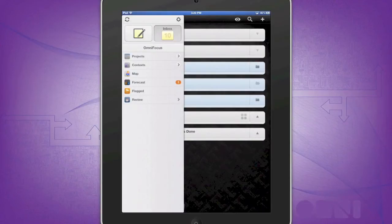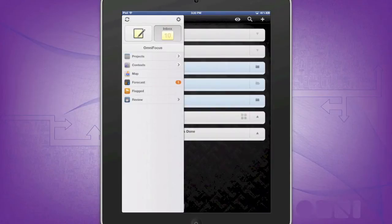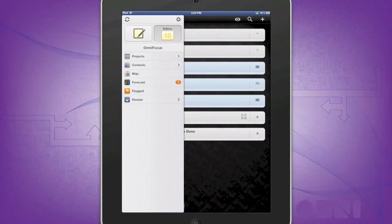Let's start with the menu sidebar. This includes two large buttons, one for quickly creating a quick entry, your inbox, projects, context, map, forecast, flagged, and review.